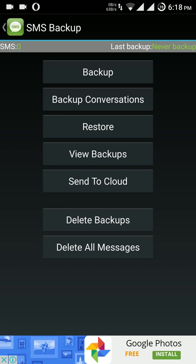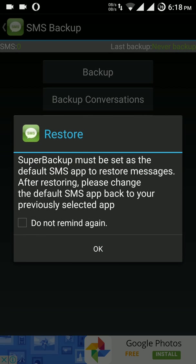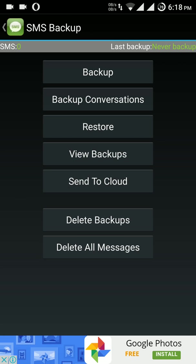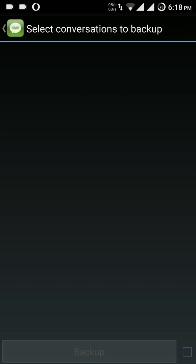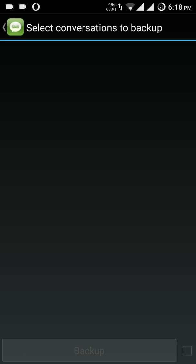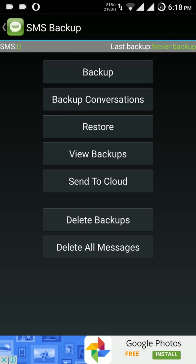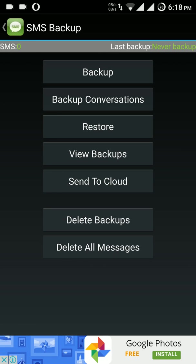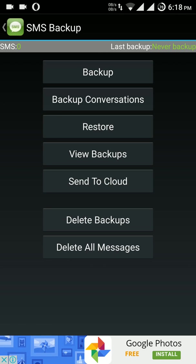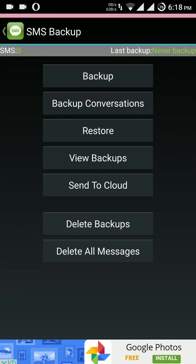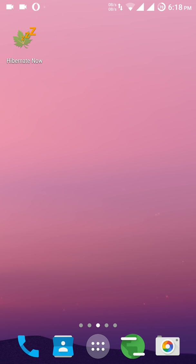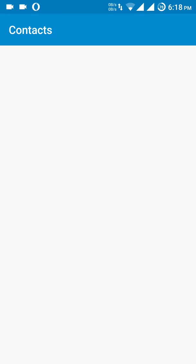The best thing is we can select individual SMS using this backup option. Right now I'm not having any message so it is showing me blank.